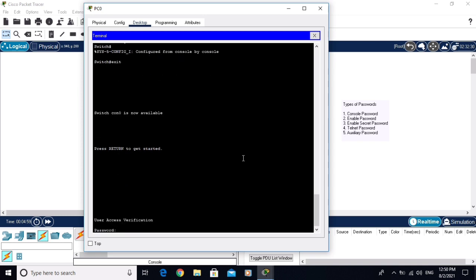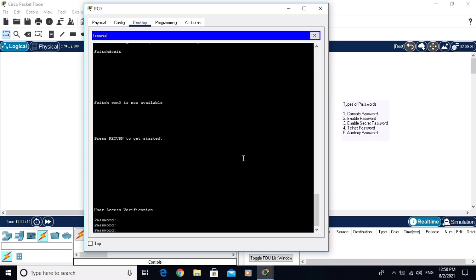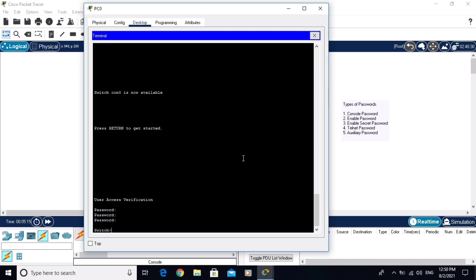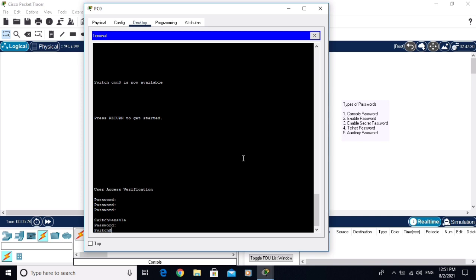Now I am logging out from the switch with 'exit'. You need to enter the console password — type 'console'. To enter privilege mode, write the command 'enable'. The enable password was 'enable'. Now I am in privilege mode.